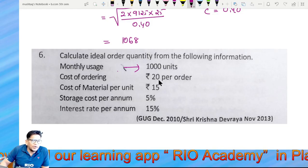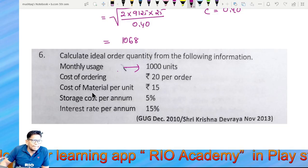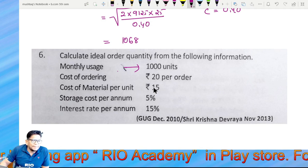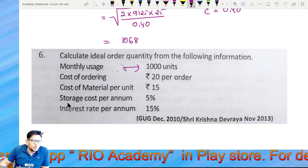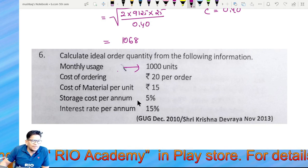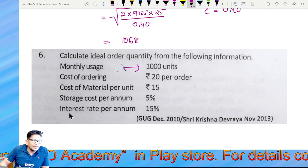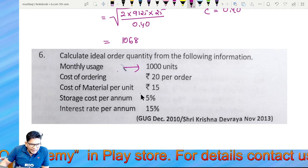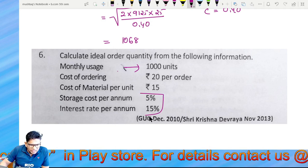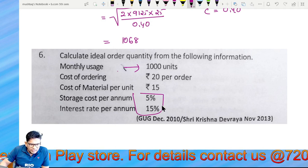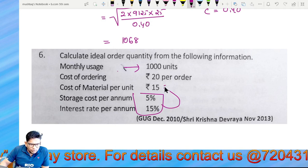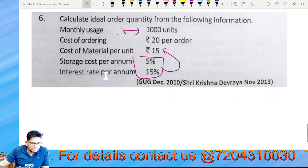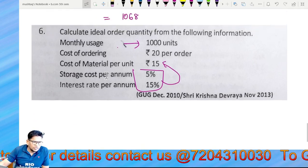Cost of ordering: 20 per order. Cost of material: 15. Storage cost: 5. Interest rate — do you want to get a lot? Of course no.